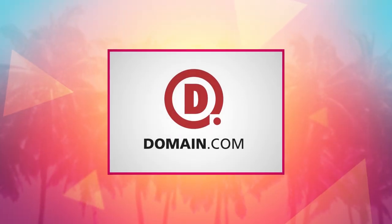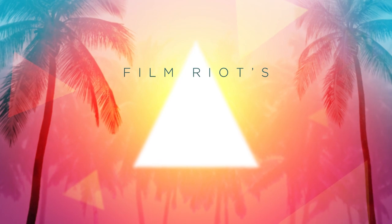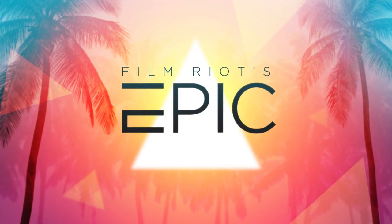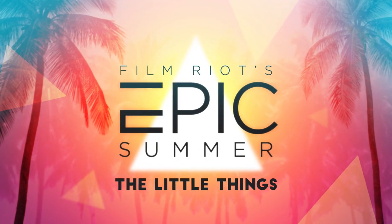Today's episode is brought to you by Domain.com. Welcome to a very special Monday episode of Film Riot's Epic Summer.